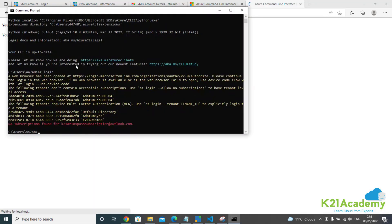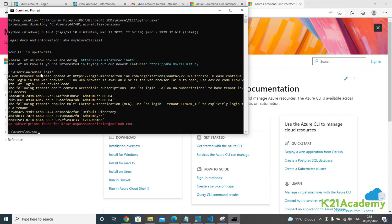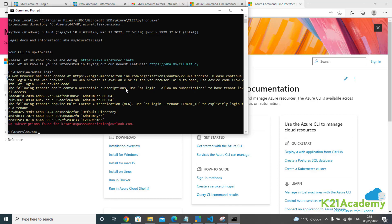Now, if you look at my 'az login' result, it says I've logged in successfully, but the following tenant doesn't contain any accessible subscription. It's unable to find the subscription, but this shows that it logged in.